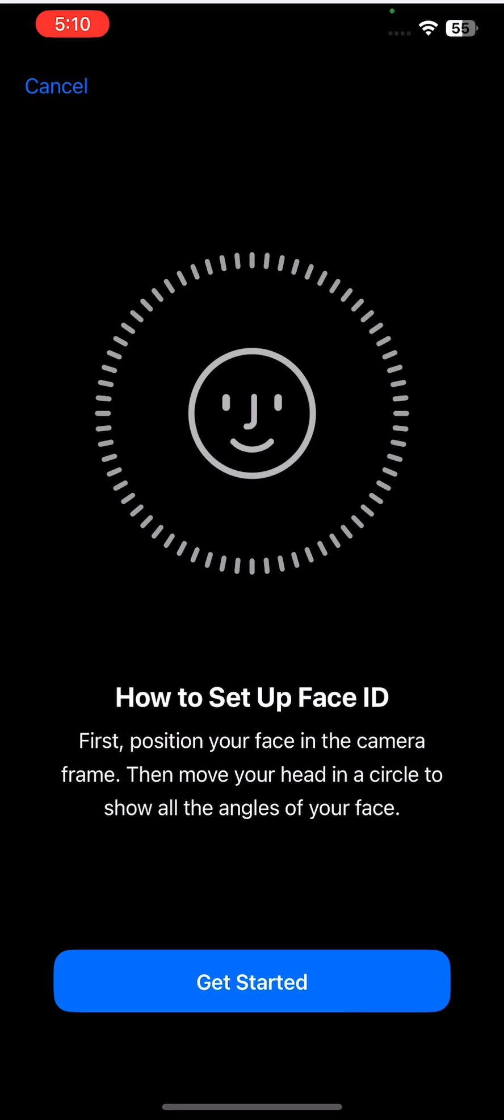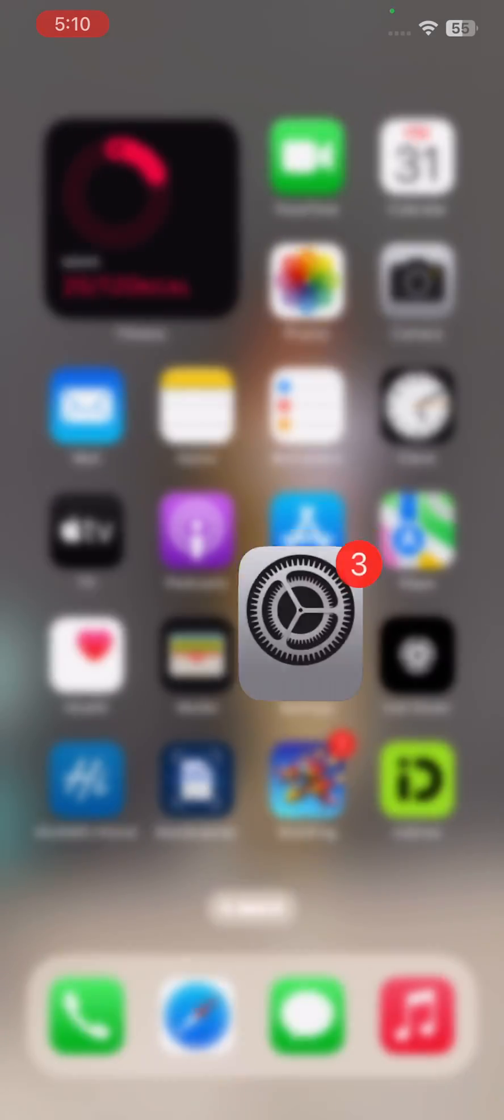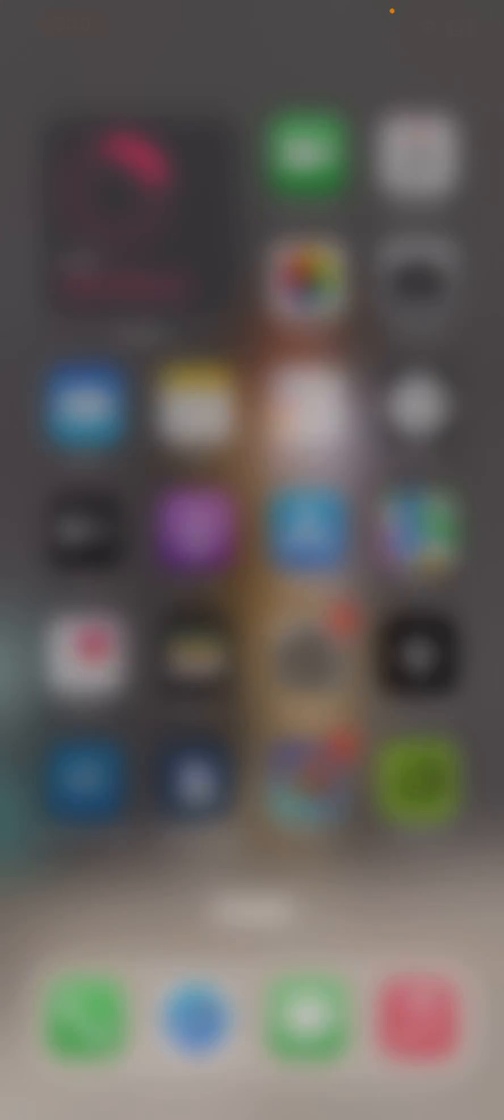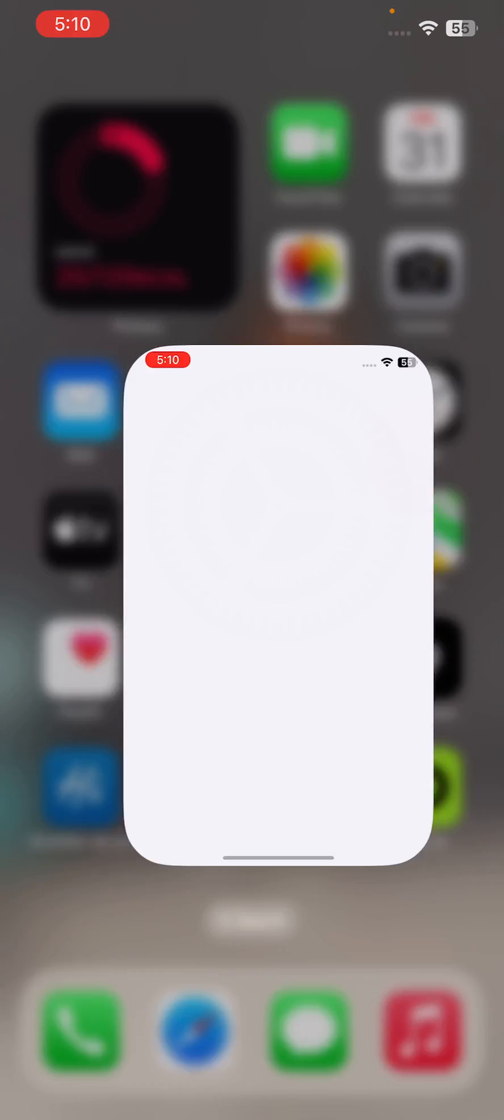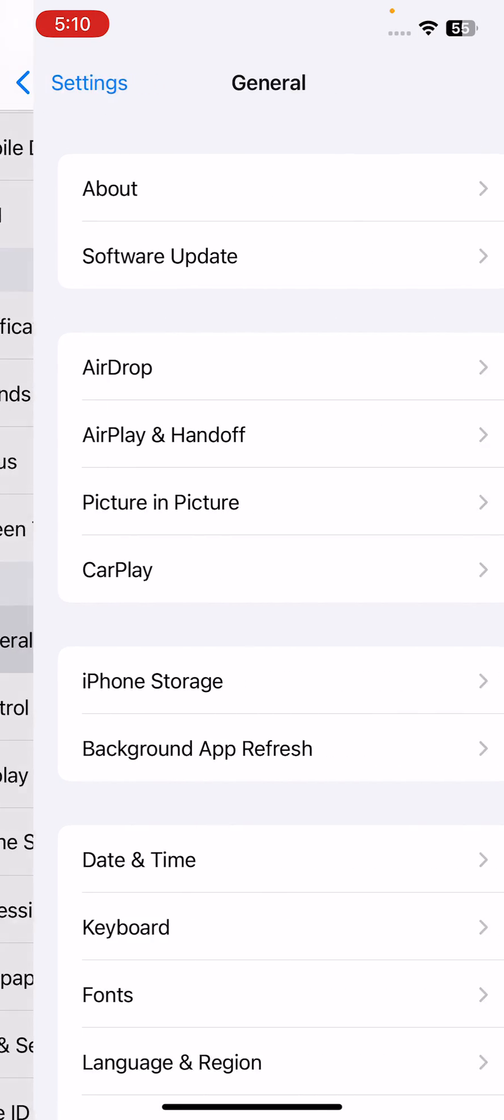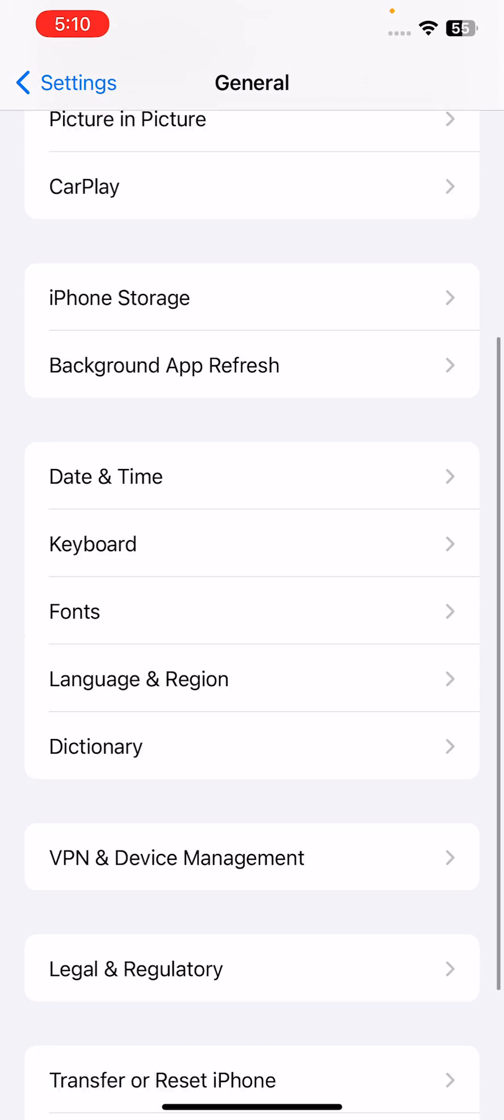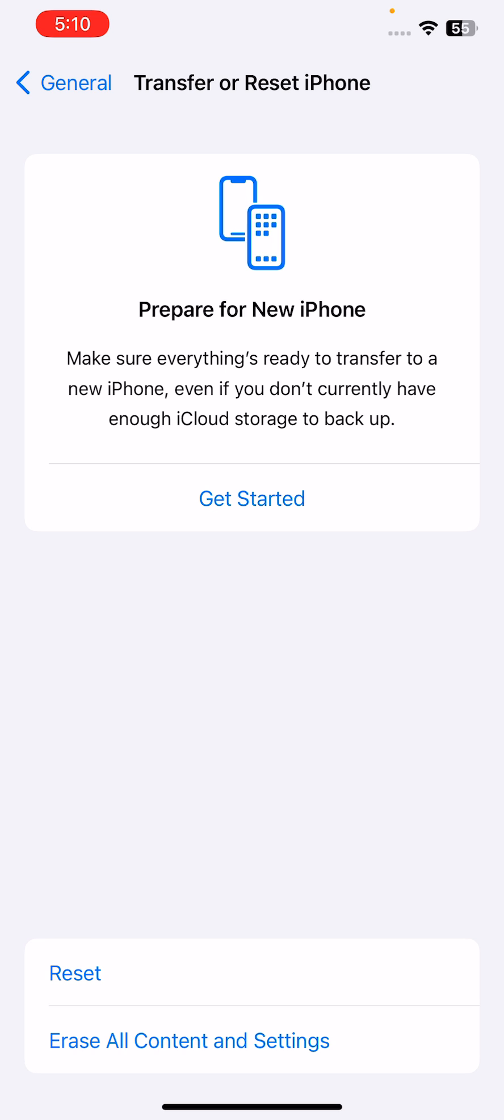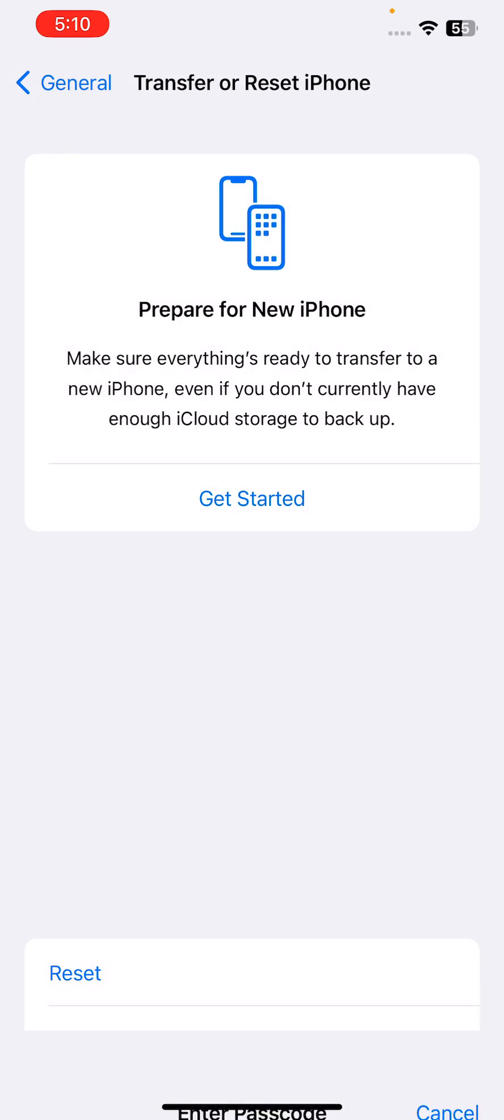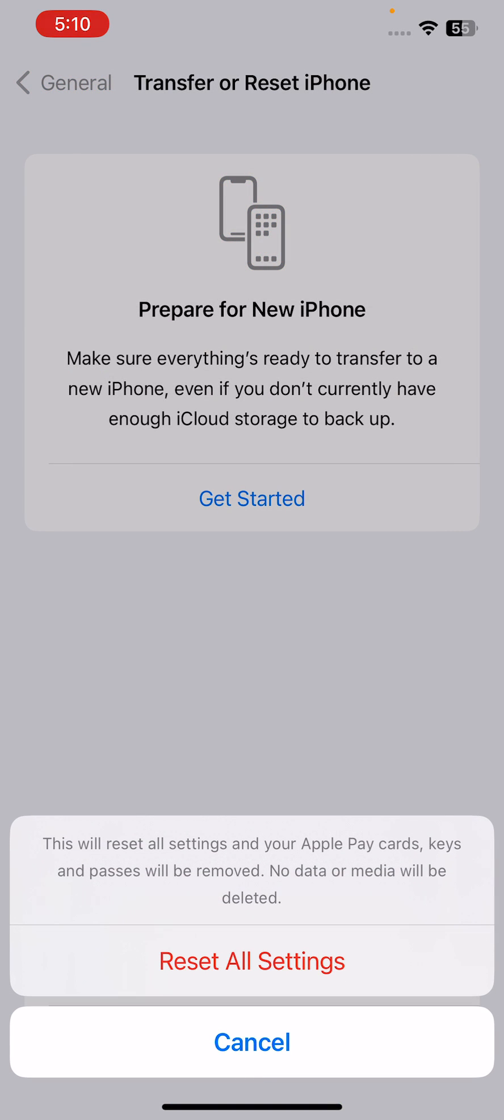After this, the next solution is to reset iPhone settings. For this, go to Settings, scroll down to General, scroll down and tap on Transfer or Reset iPhone, tap on Reset, tap on Reset All Settings, enter your iPhone passcode. This will reset all settings - no data or media will be deleted from your iPhone. Simply tap on Reset All Settings.